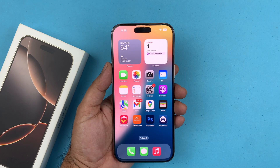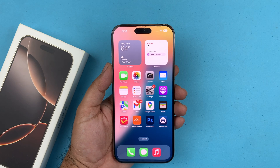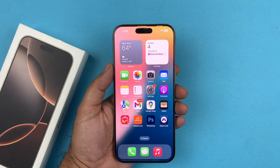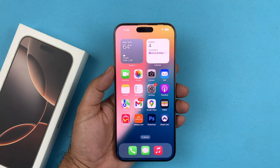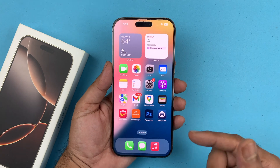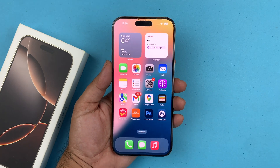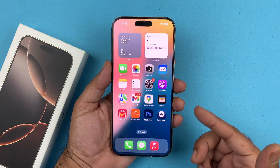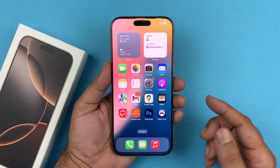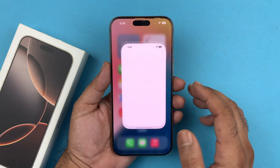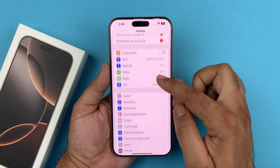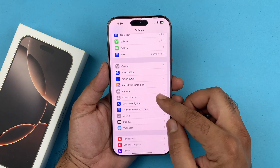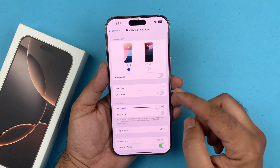Hey, what's up guys, welcome back to another video. In this video I will be showcasing how to change the font size on your iPhone 16 or the 16 Pro. This is very simple — you just need to open up your Settings, scroll down to Display and Brightness, and tap on that.